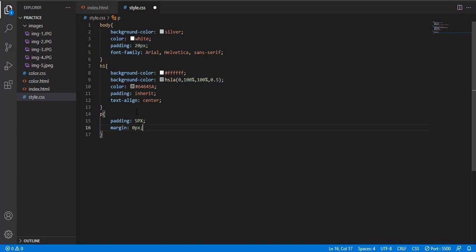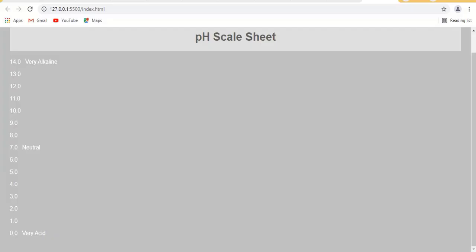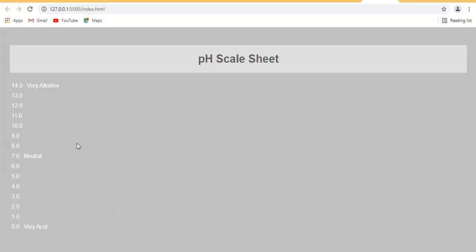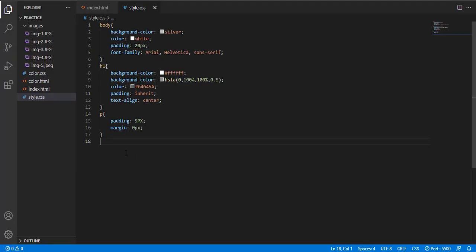Margin is 0 pixel. We will start from 0.